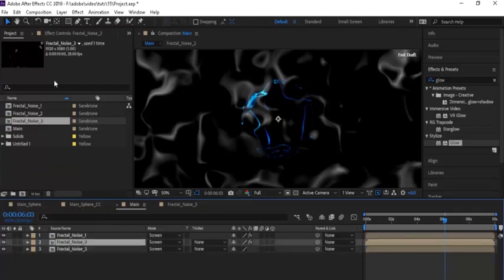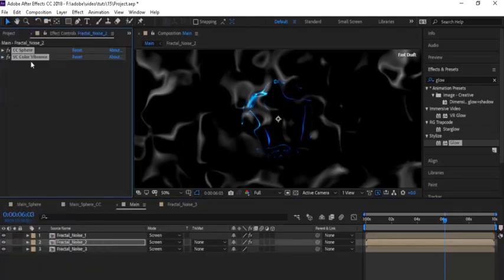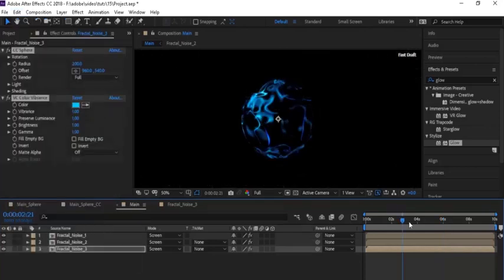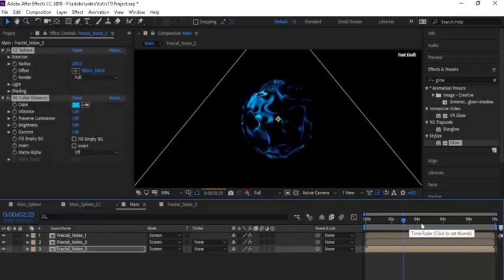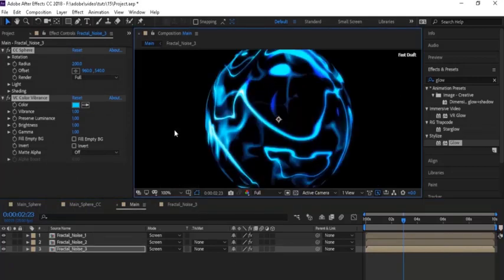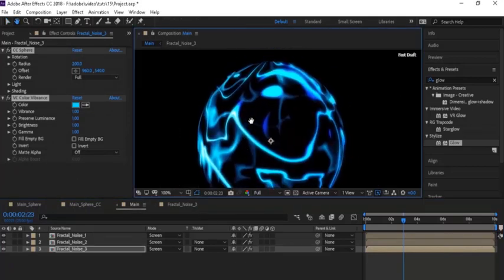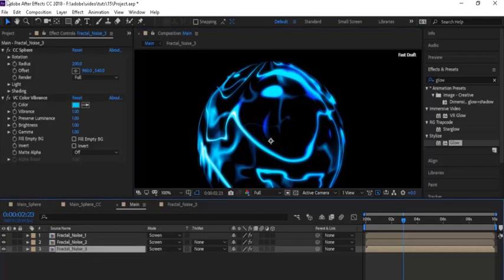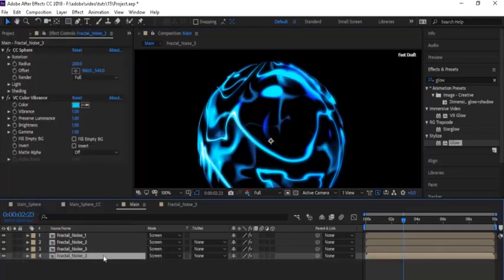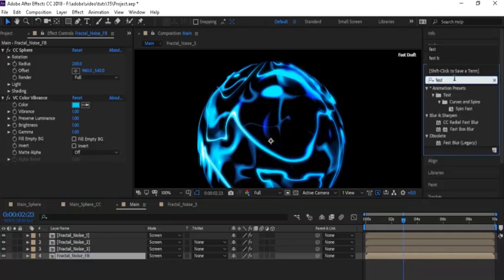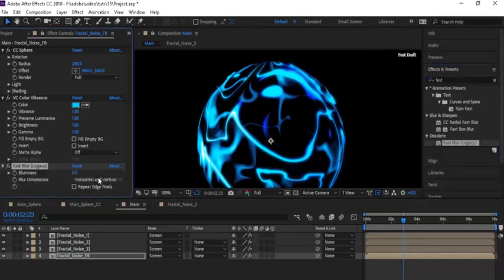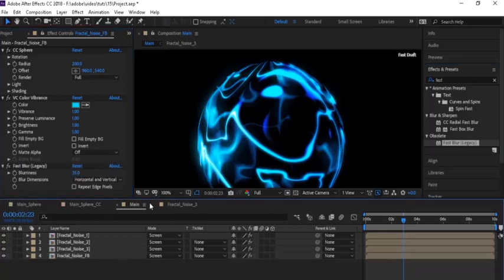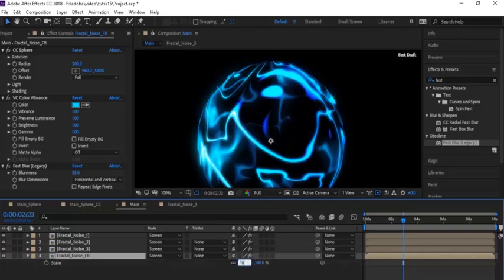Follow the same procedure and copy the effects from Fractal Noise and paste them to Fractal Noise 3. Now go to the Fractal Noise 3 layer and duplicate it, rename it to 'Fractal Noise FB' — FB for Fast Blur. Add a Fast Blur effect to the new layer, change Blurriness to 35. Press S on this layer to open Scale and change the value to 103.